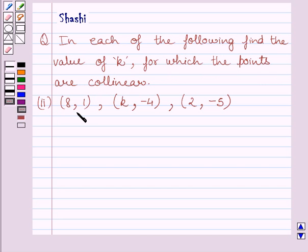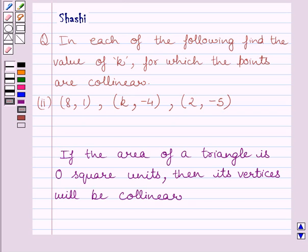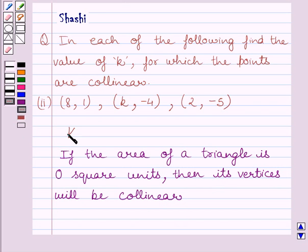The given points are (8, 1), (k, -4), and (2, -5). First of all, let us understand that if the area of a triangle is 0 square units, then its vertices will be collinear. This is the key idea to solve the given question.